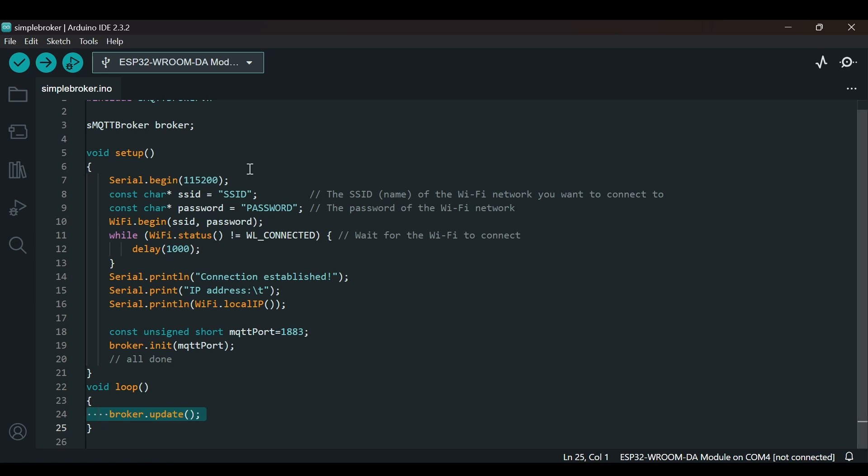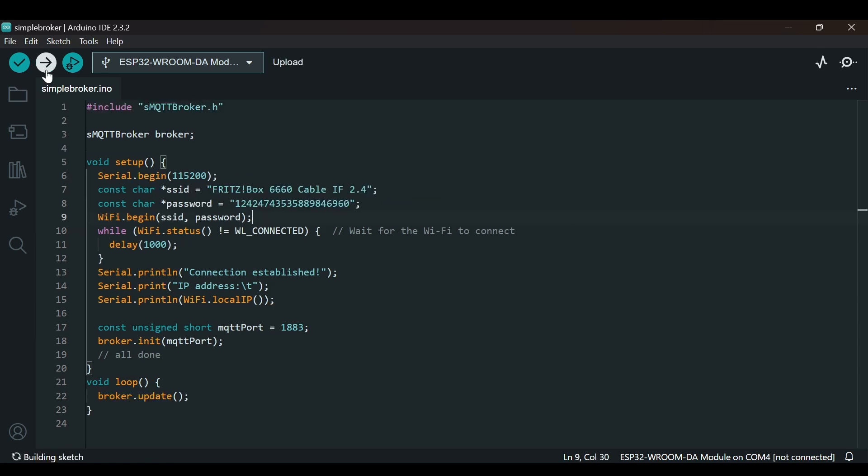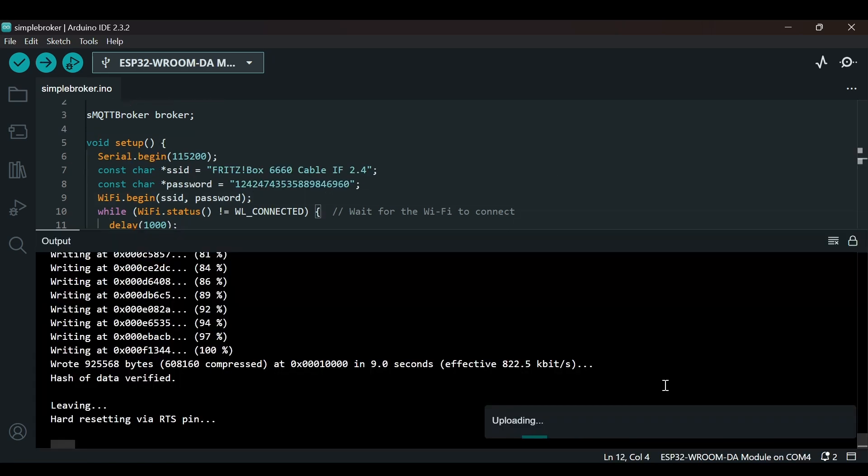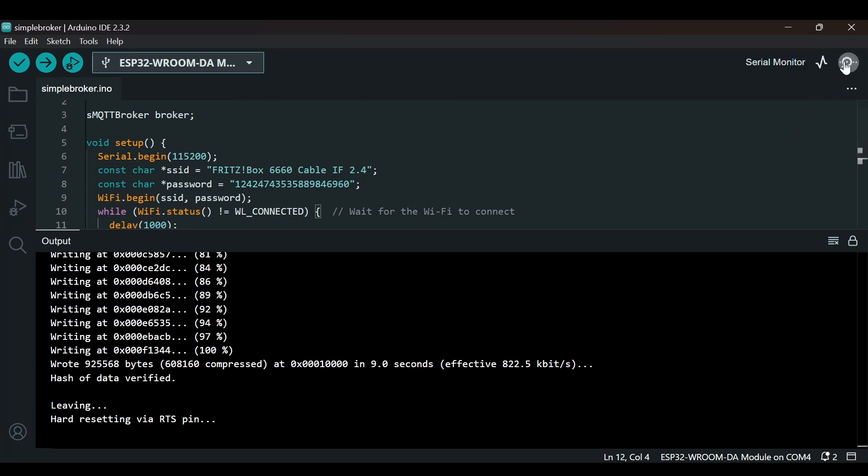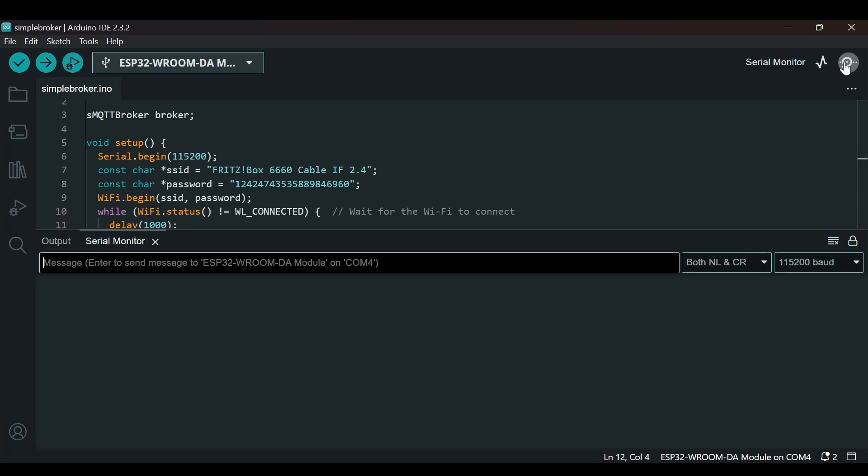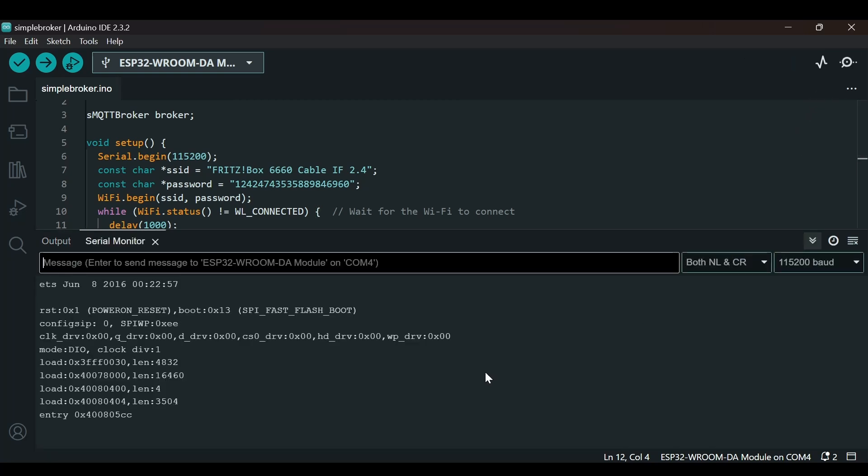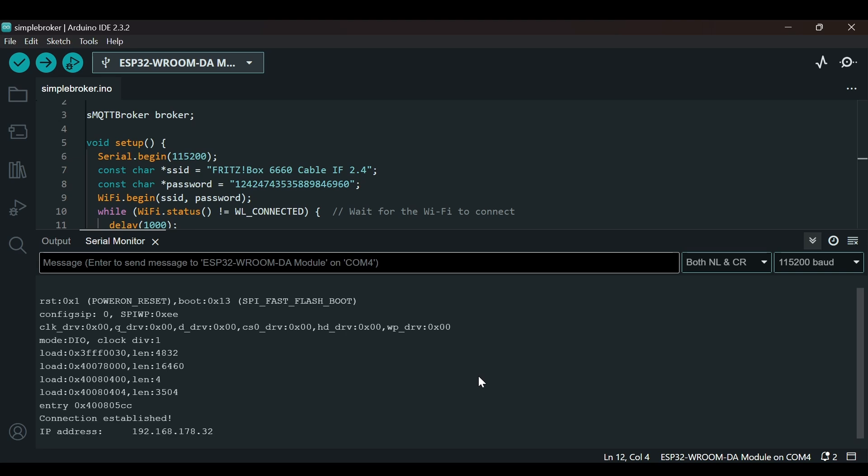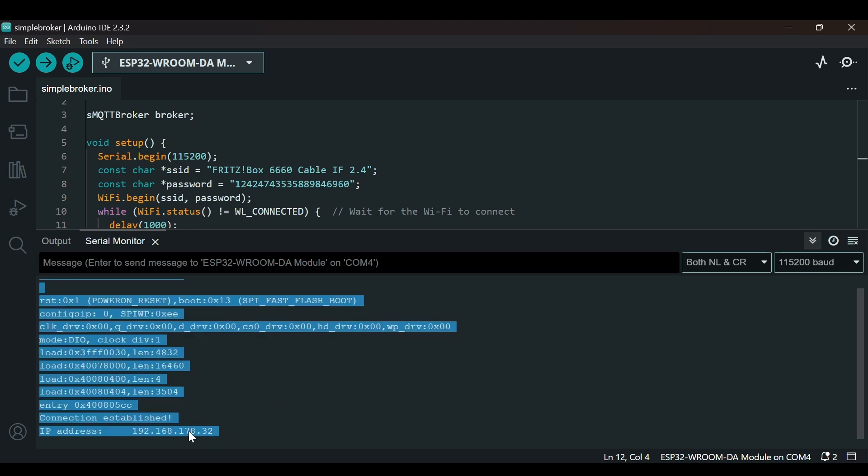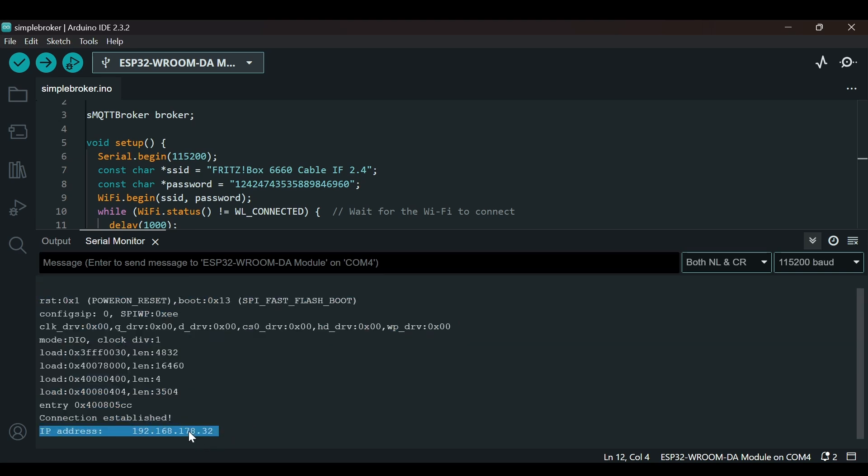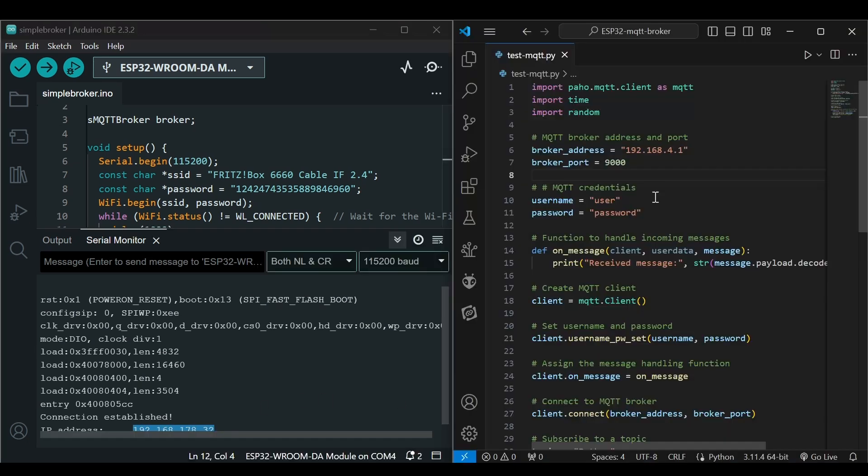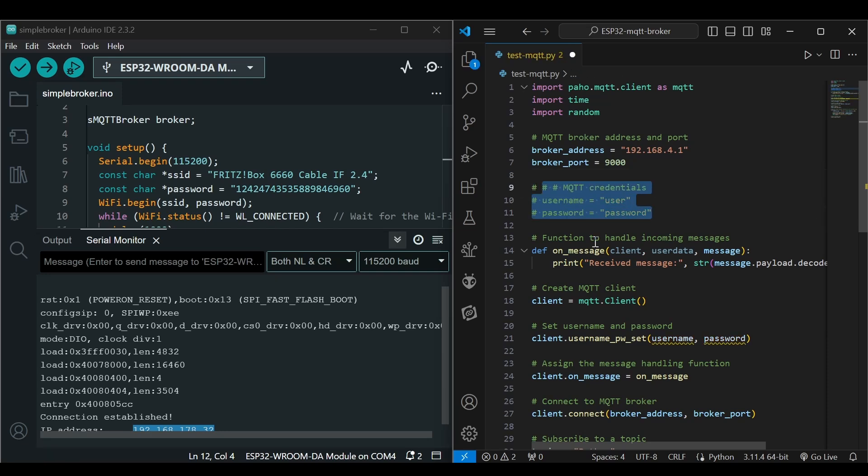Now let's write our SSID and password and upload the code. Once the code is uploaded, we can go to the serial monitor. We can see that connection is established and we got this IP address. Now let's do some testing and go to our Python client. We have used this in the previous video as well.